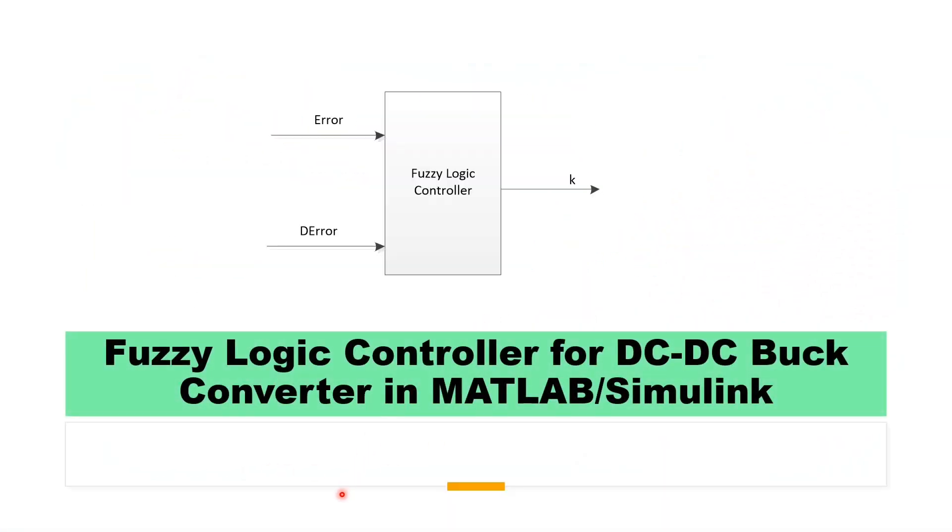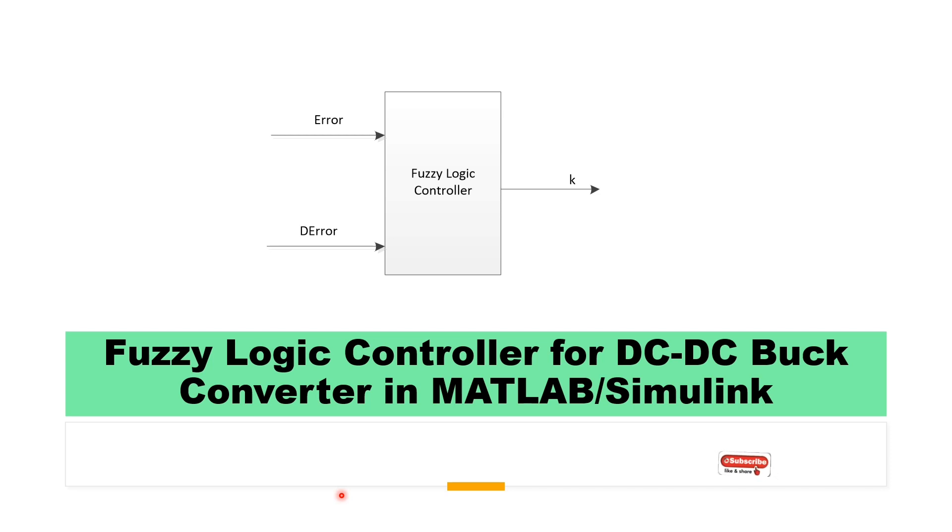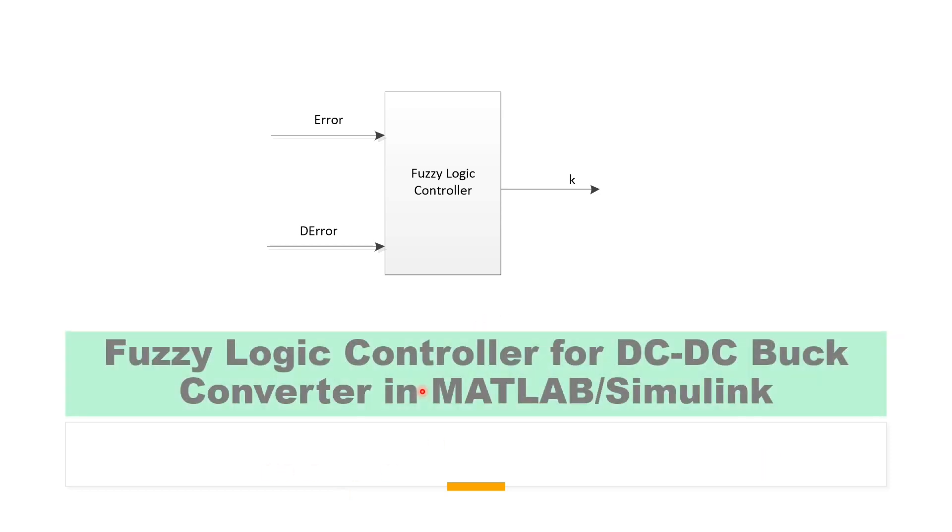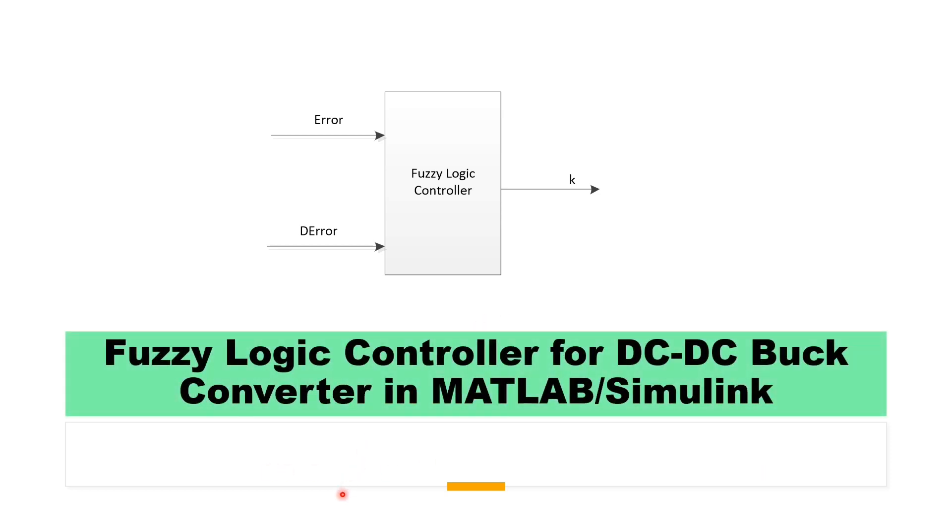Hi, welcome to the PZEngineering channel. In this video we are going to show how to implement a fuzzy logic controller on DC-DC buck converter in MATLAB Simulink software. If you are not yet part of our family, please subscribe to the channel, share our content, comment and like this video. You can donate to our channel as well. You can join our membership team in order to have access to our models and have guidance on your project and special attention in your comments.